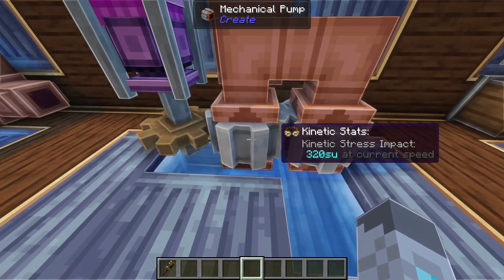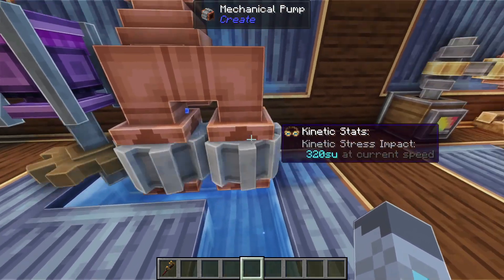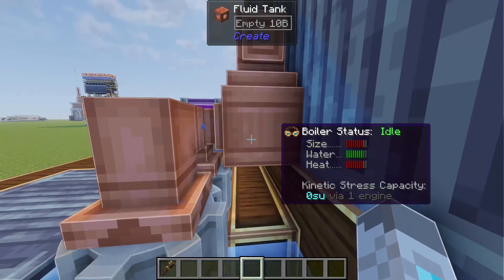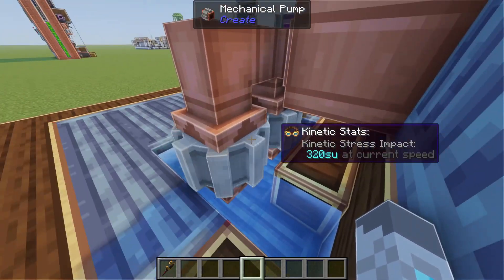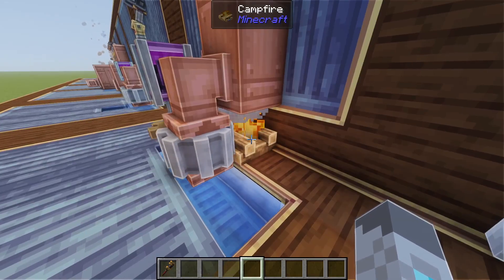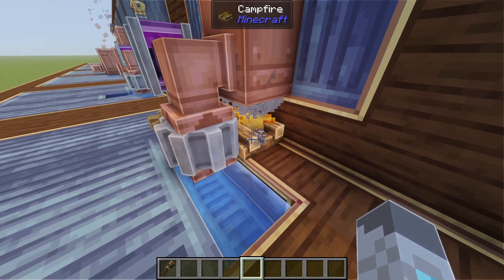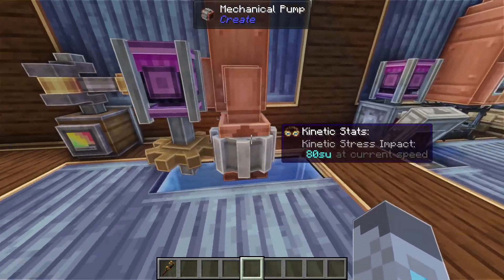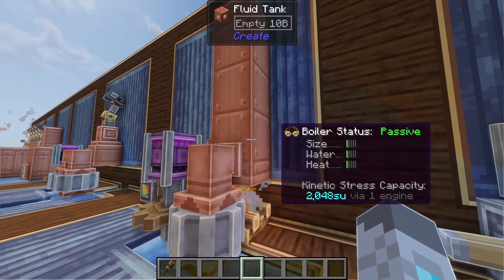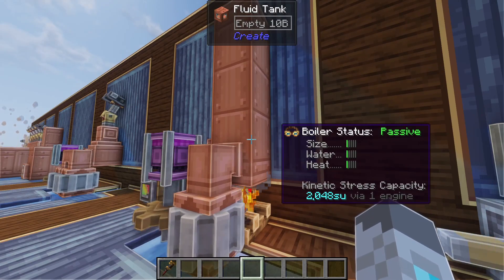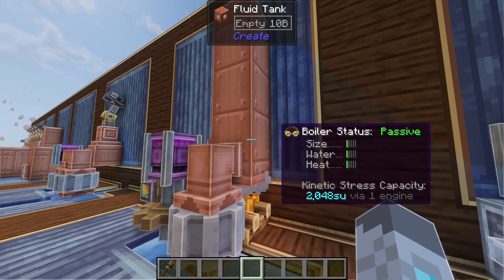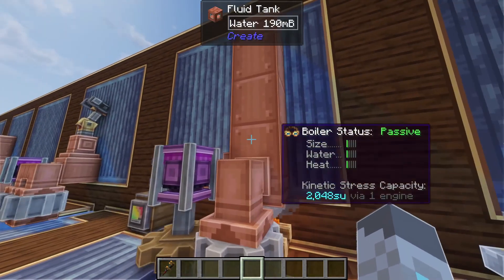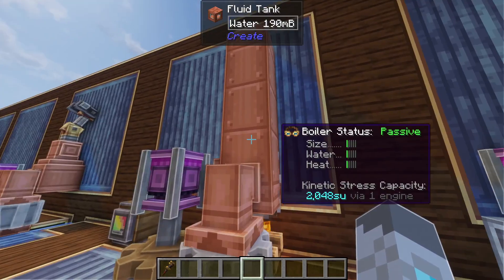If you have it spinning at 80 RPM and add a second pump it'll have eight levels. You can also combine two pumps — say one at 60 RPM and one at 20 RPM — to get four levels, since those add up to 80 RPM and 80 RPM gives four levels. If we combine one campfire, a 20 RPM mechanical pump, and a four-block fluid tank, this gives us a boiler status of passive. Passive means you can only ever get 2,048 stress units out of this steam engine — adding more water or more size won't change that.